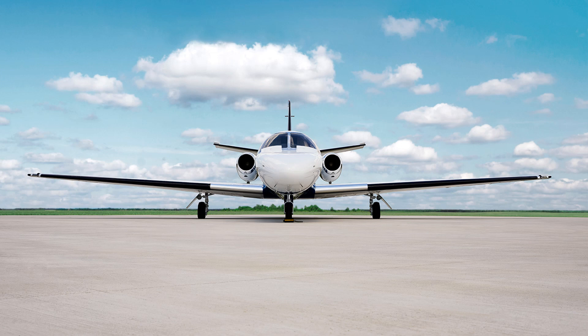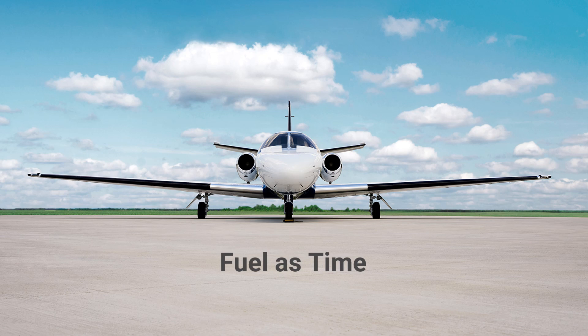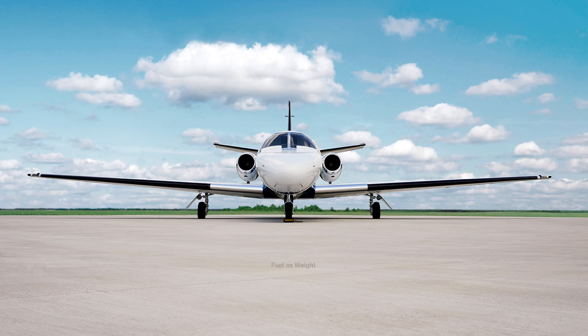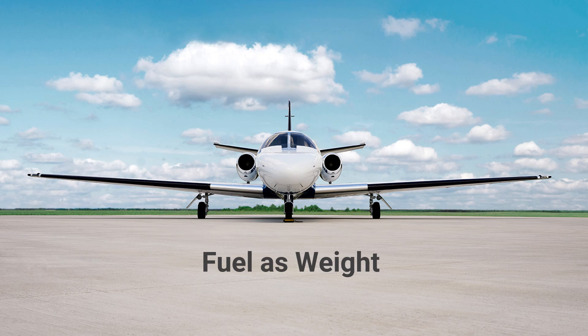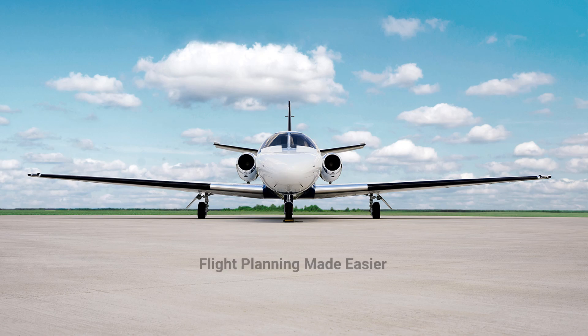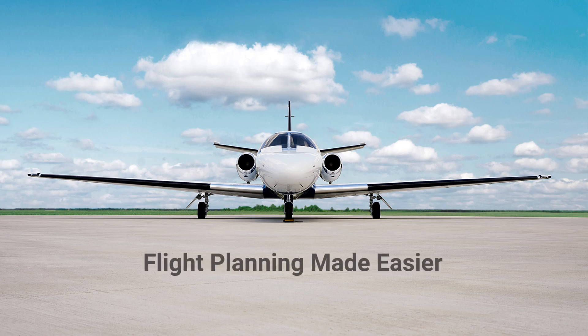FlightPlan offers all pilots the traditional method of processing fuel as time. Now pilots have the option of creating their flight plans by processing fuel as weight. Calculating your fuel as weight provides a variety of information that will make flight planning easier.